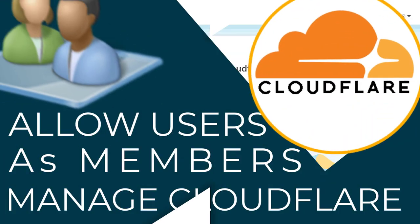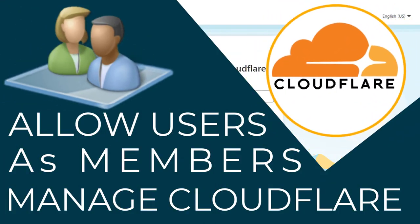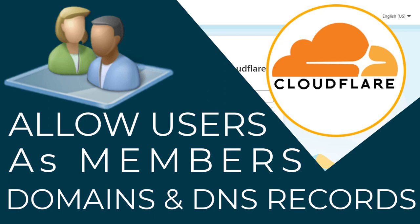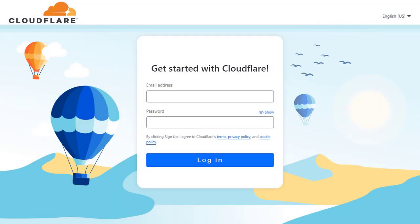In this video I will show you how you can allow others as members to manage the Cloudflare account, the domains and its DNS records. So let's get started with the video process.